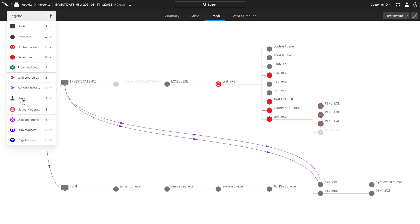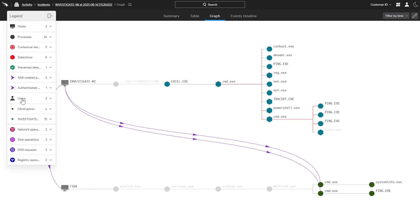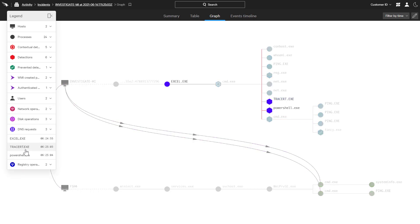While the Users tab reveals which account was used at different points in the attack, the DNS tab highlights external events that require DNS requests.